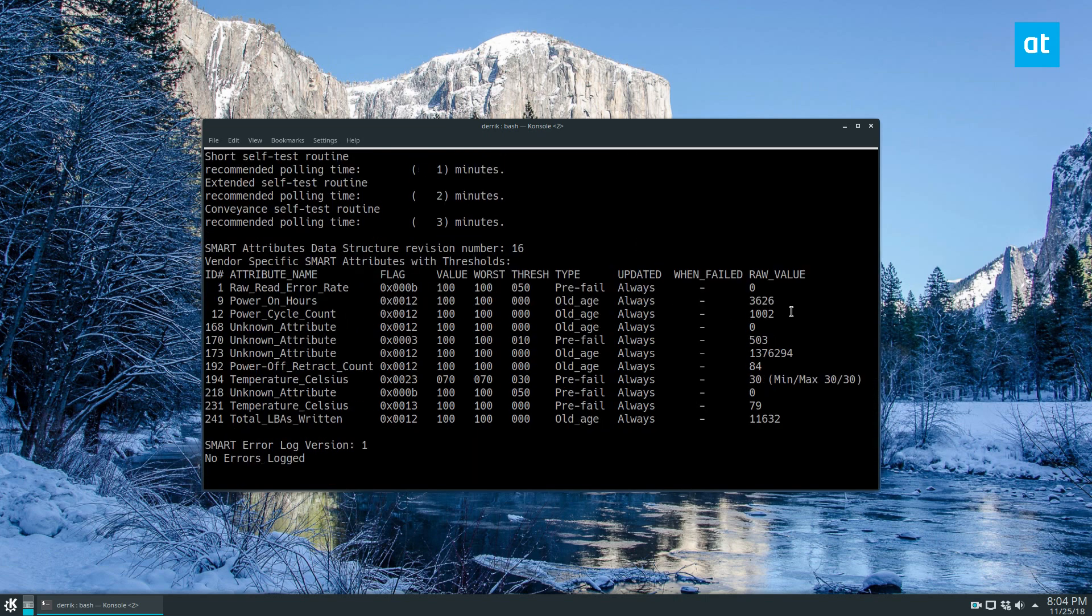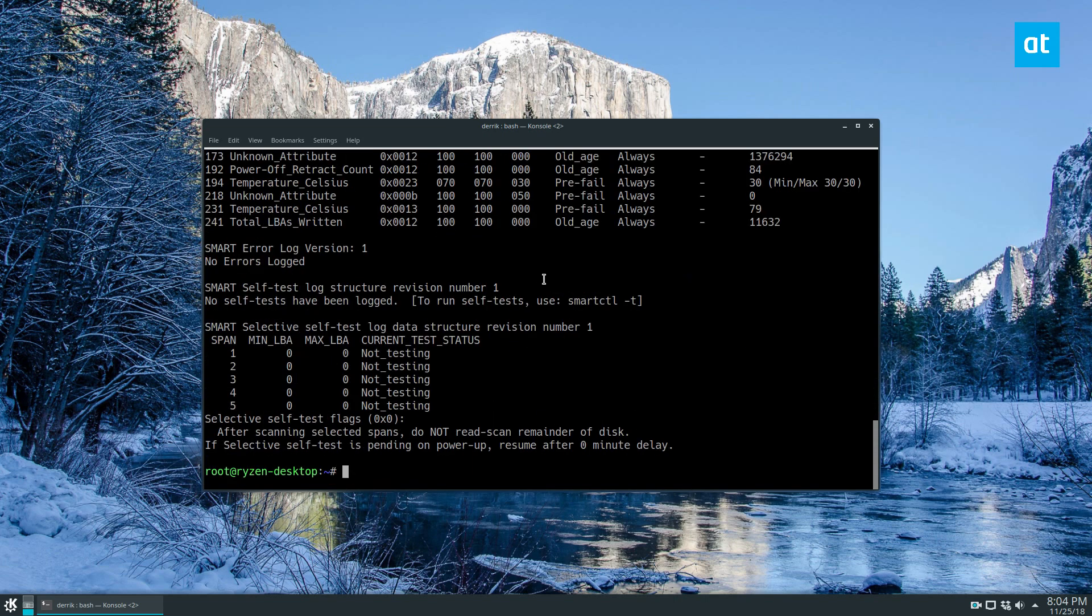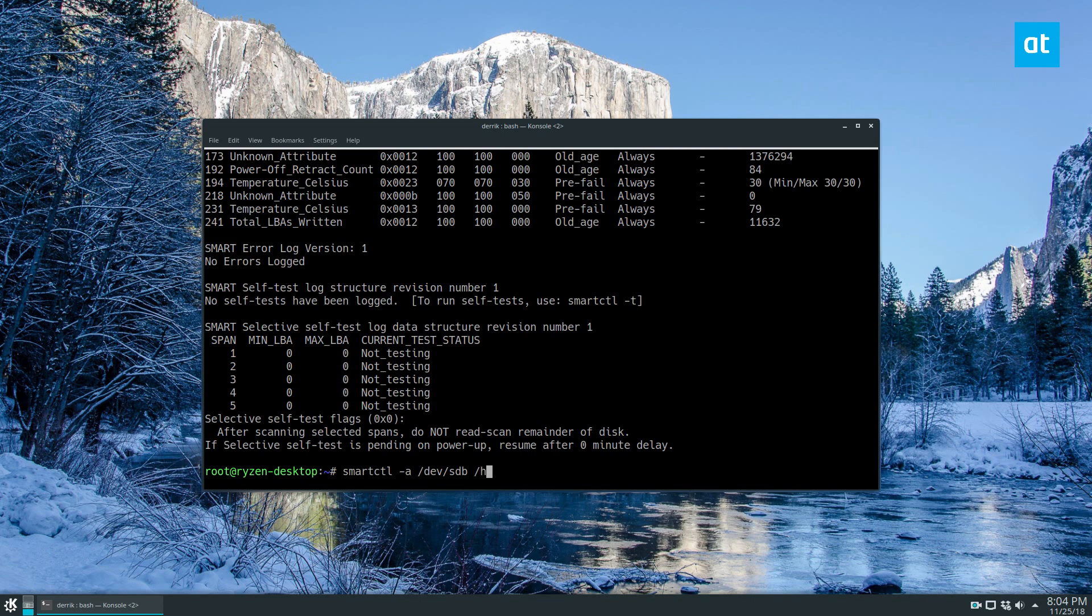We can go and look through the report and if we want to we can even save the report to the desktop. So /home/derrick/Desktop/drive-report.txt and we can export that and then we can just view that at a later date.